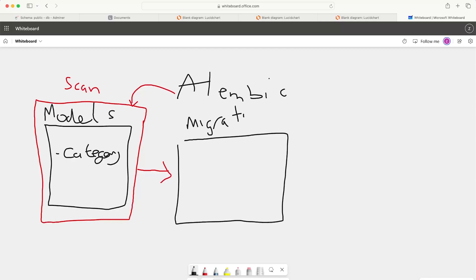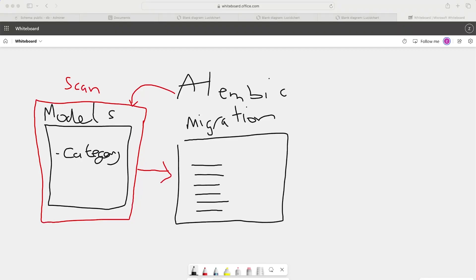In this migration file, it's basically in Python language a description of all the changes that we need to make in the database. Think of it as a record of all the changes that we need to make in the database.